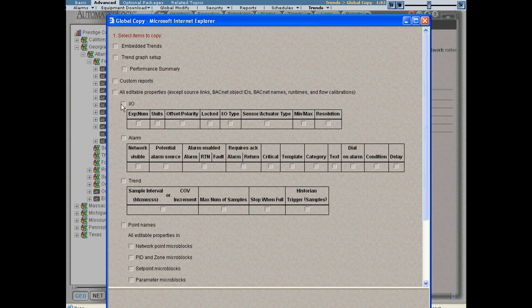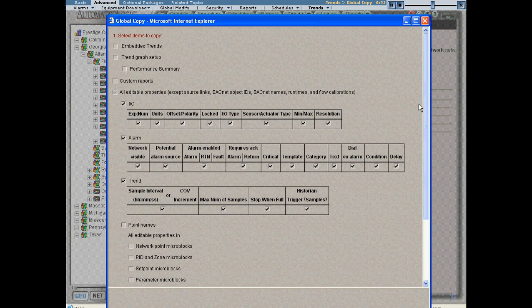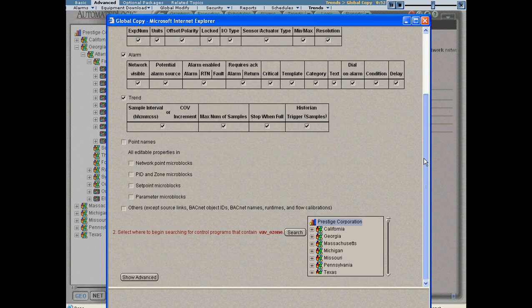So I'll copy the IO, the alarm, and the train configuration. But you'll notice there's lots of different things I can copy, but I'll let you find those on your own. Just go ahead and take a look at that dialog box on your own.